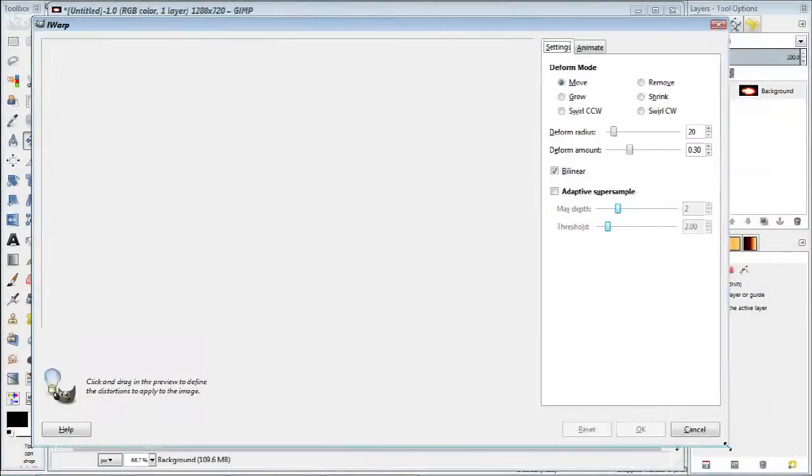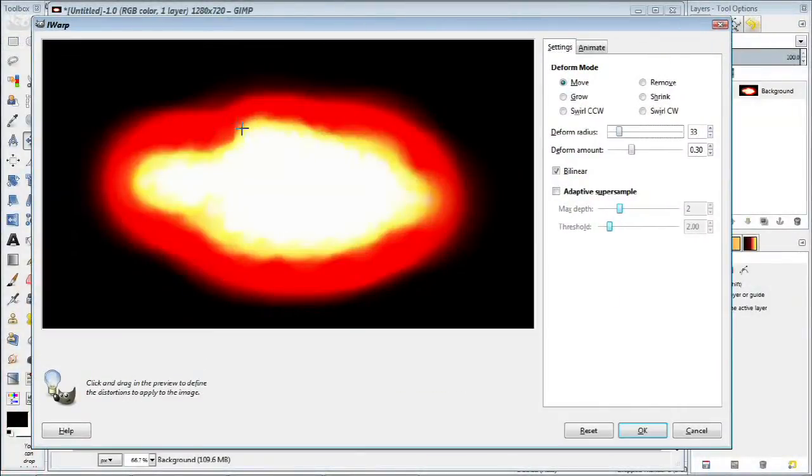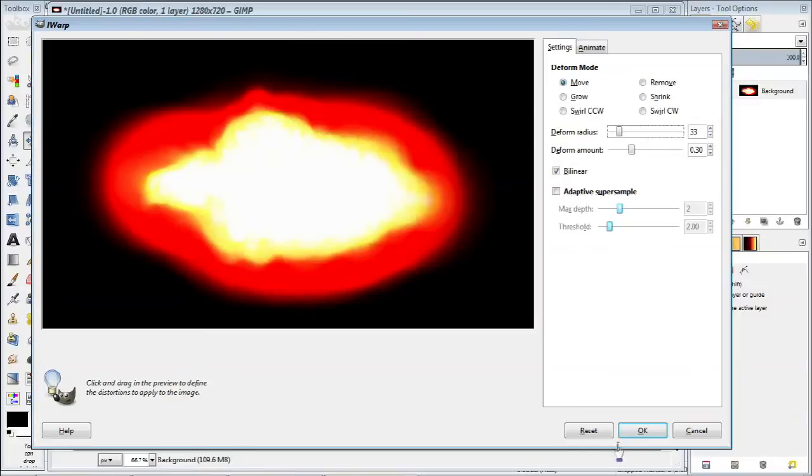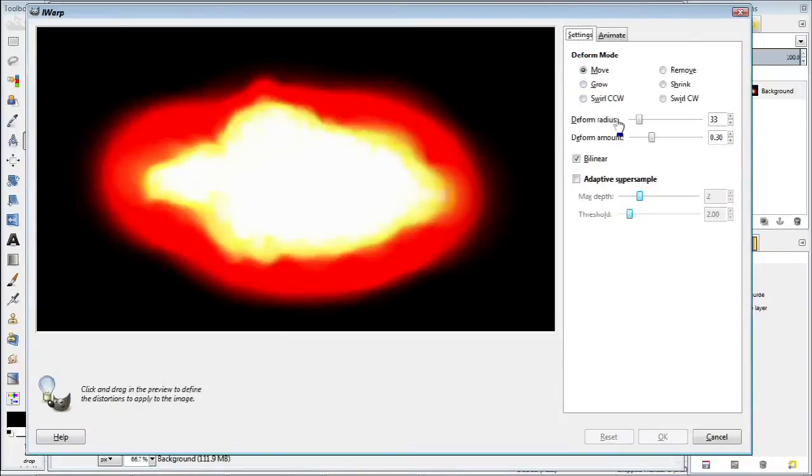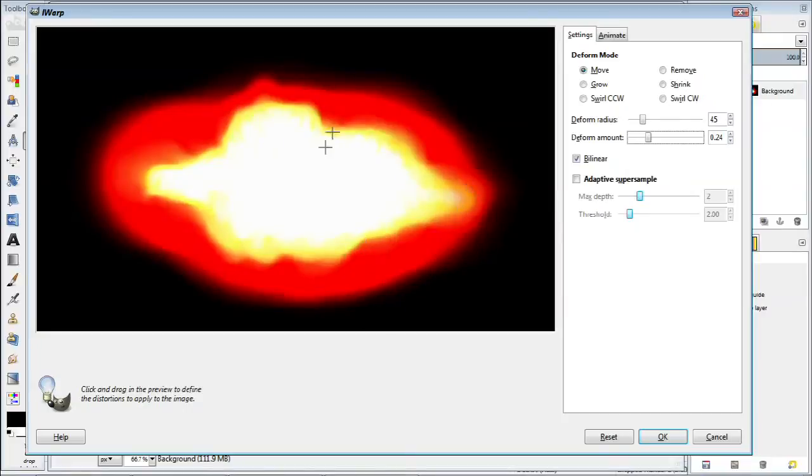This filter gives you many options to interact and distort an image. Of course the ones we'll be using the most will be move as well as swirl clockwise and swirl counterclockwise.